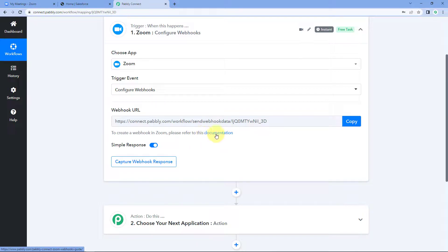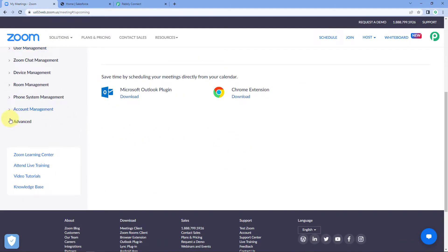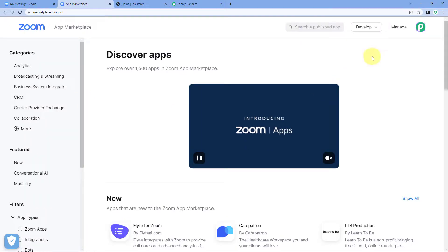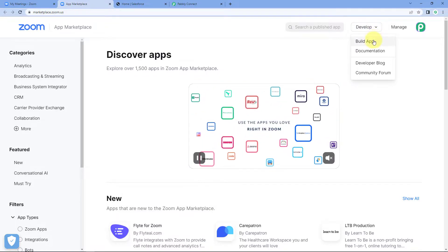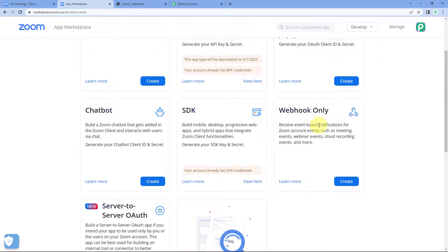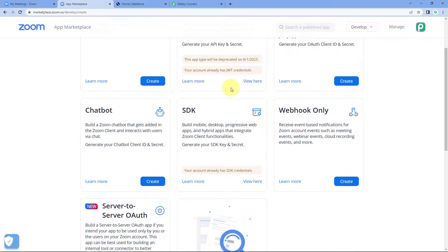After selecting 'Configure Webhook', Pabbly Connect gives us a webhook URL. We will use this webhook URL to make the connection between Zoom and Pabbly Connect - you can refer to the help hyperlink provided. Copy this webhook URL, go to your Zoom account, look for the 'Advanced' option on the left side, click on 'Advanced', then click on 'App Marketplace'. In the new tab, hover over 'Develop' in the top right corner and click on 'Build App'. Scroll down and you'll find an option named 'Webhook Only' - click on 'Create'.